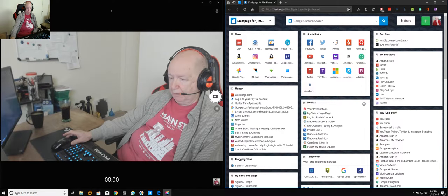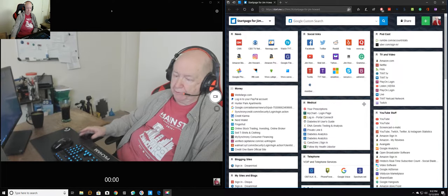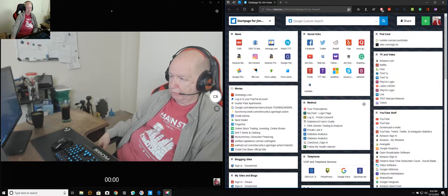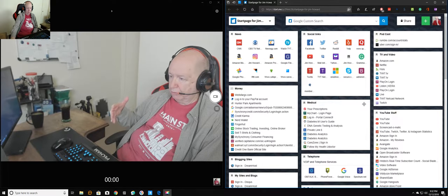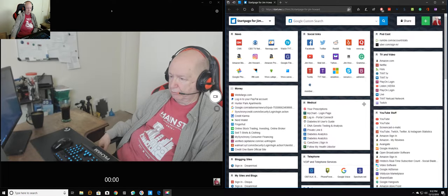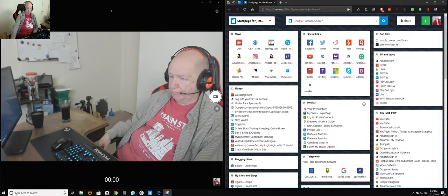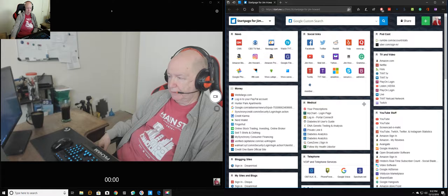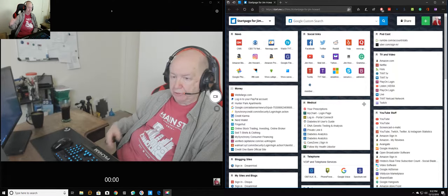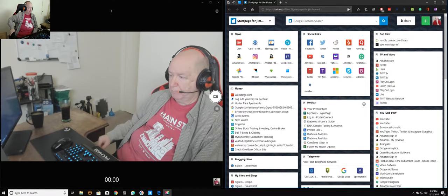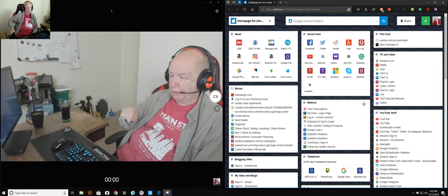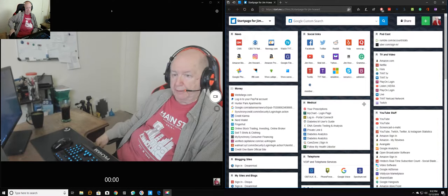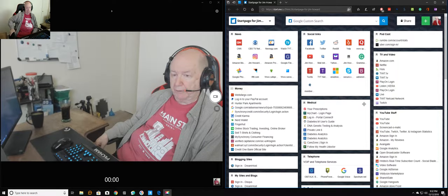Because right now, what everybody does is you install Windows and Edge is there. And you use Edge to download and run Chrome.